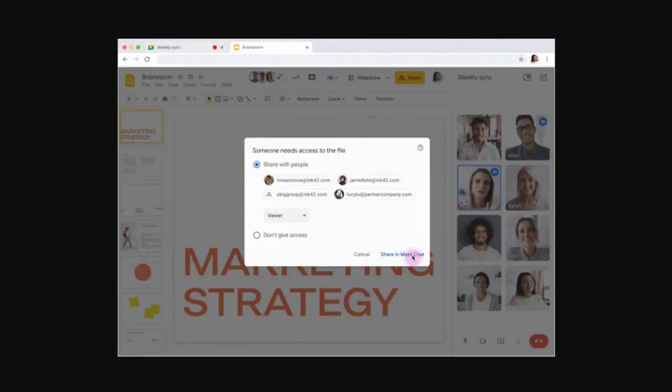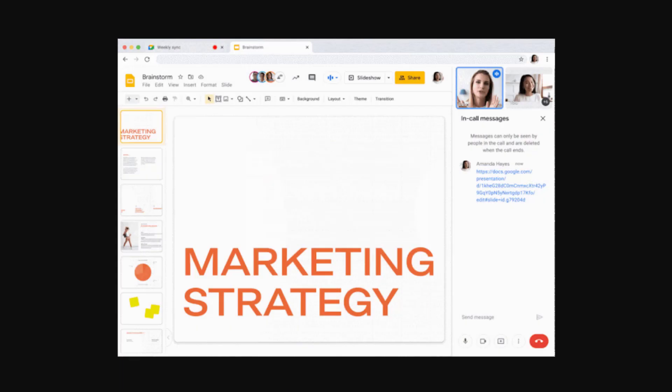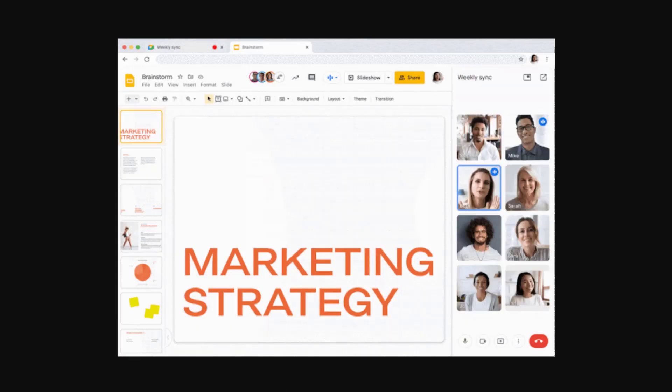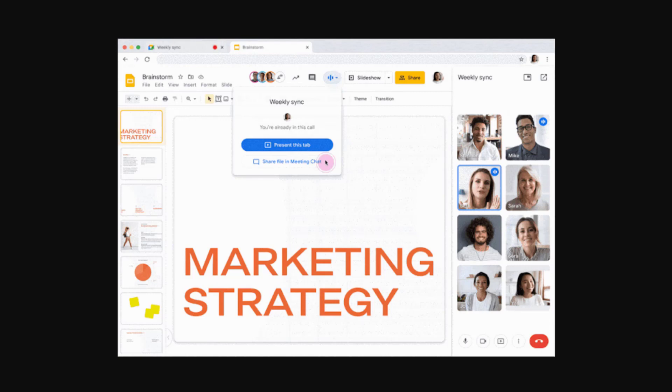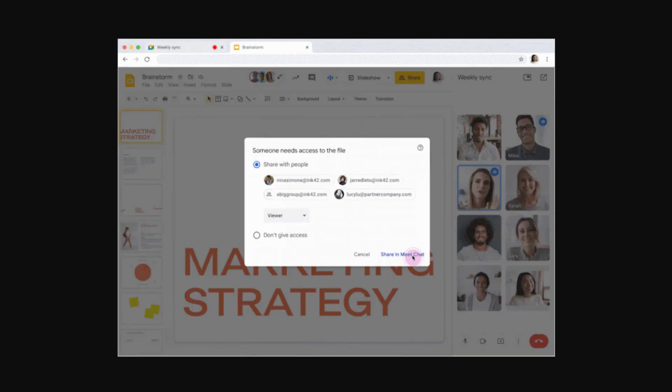Welcome! The Google team is excited to let you know when you are presenting or joining a Google Meet from Google Docs, Sheets, or Slides, you can easily share the file with the meeting attendees right from the meeting chat.